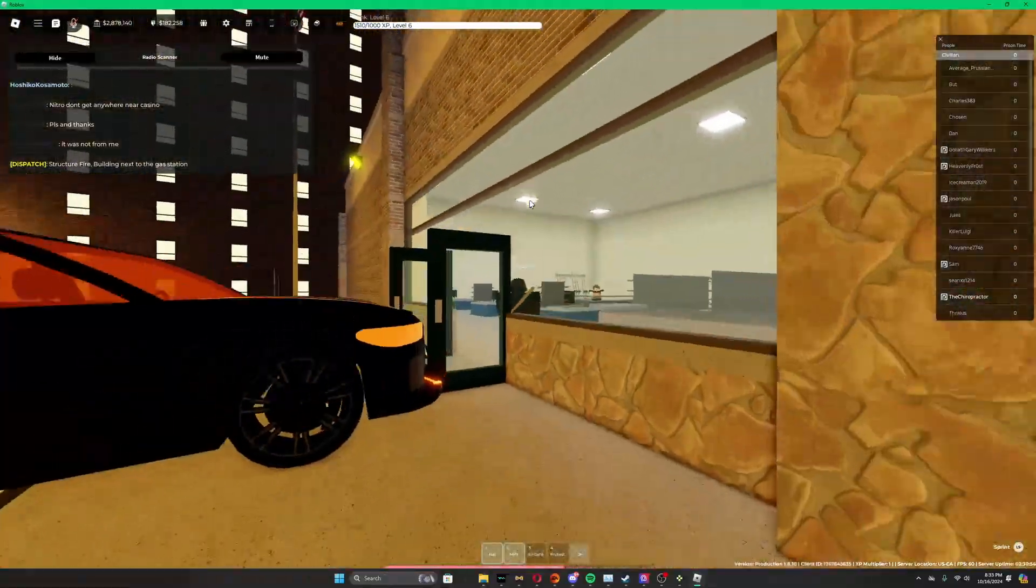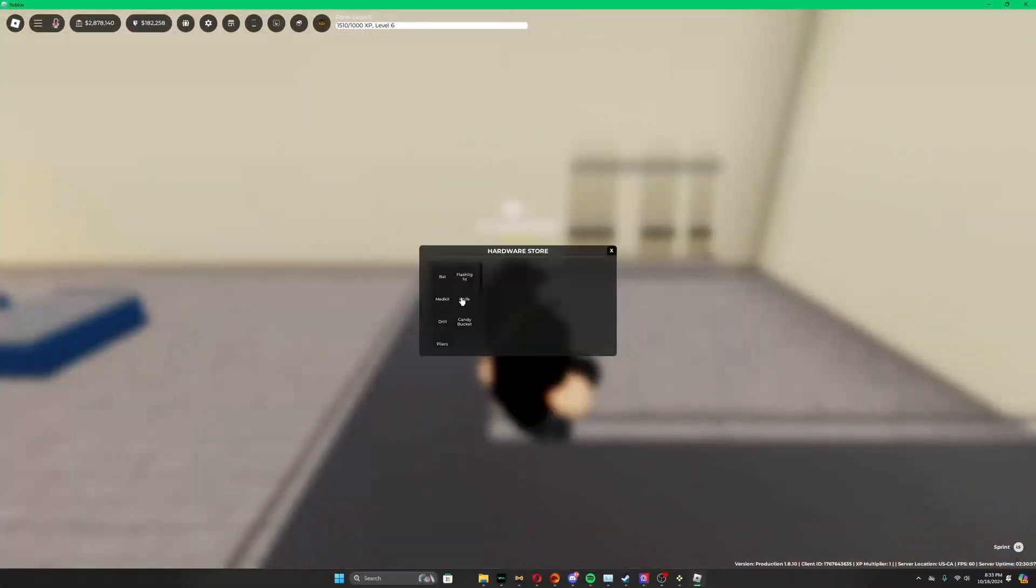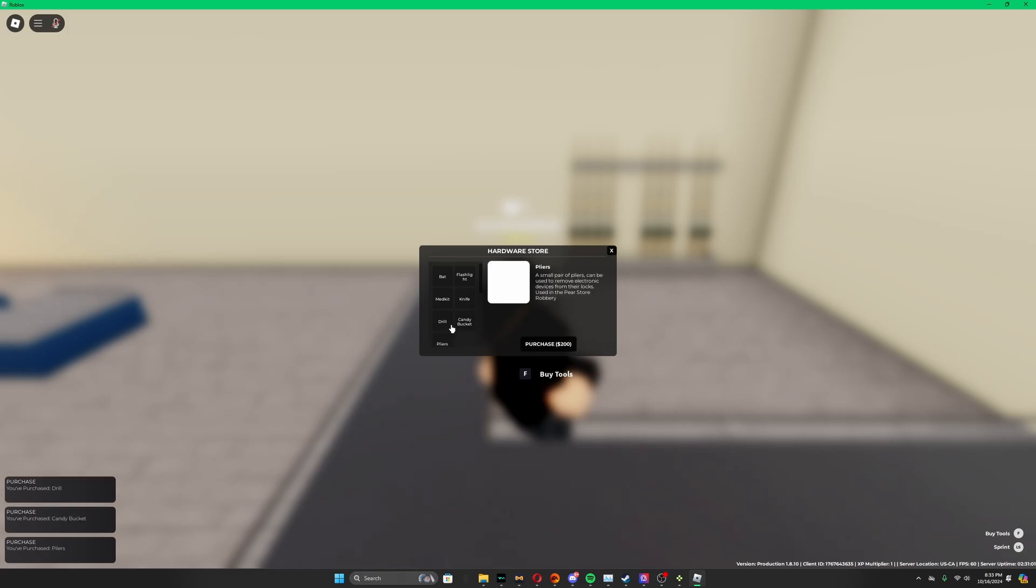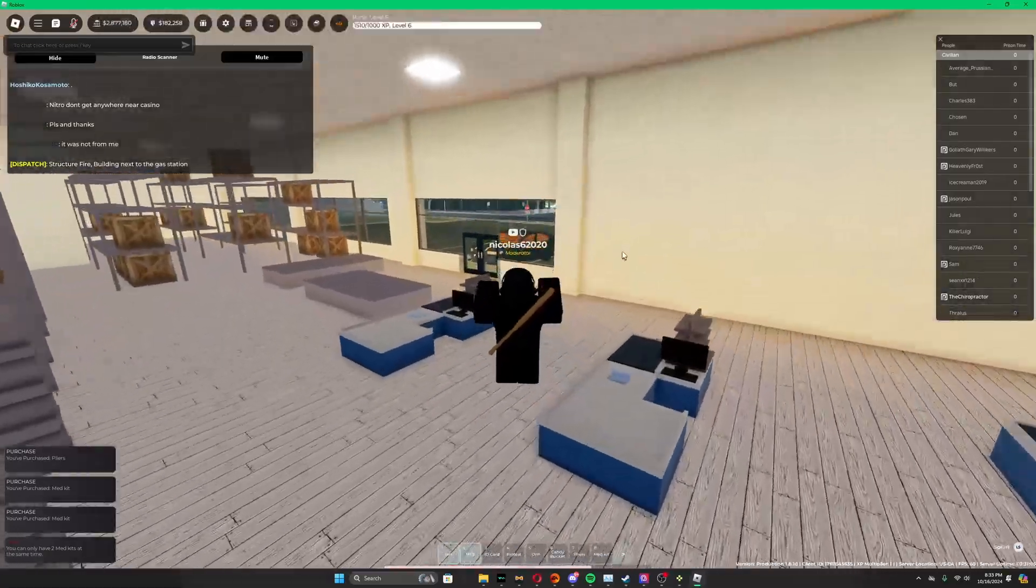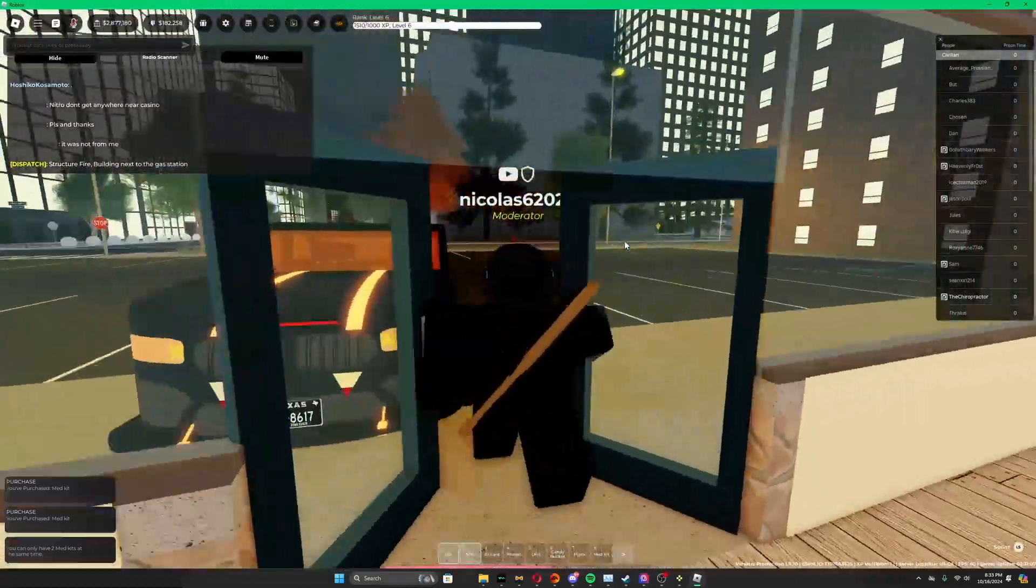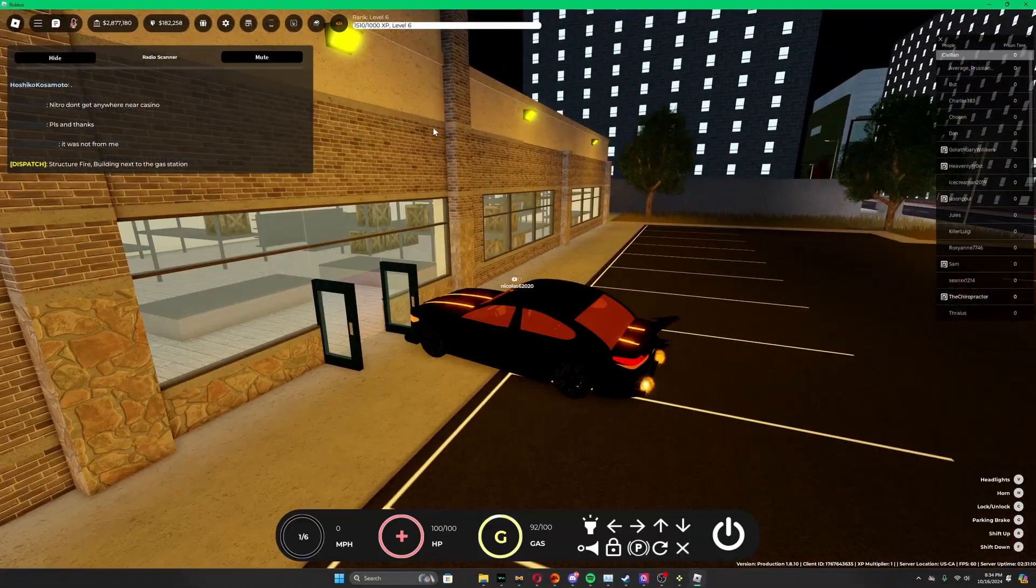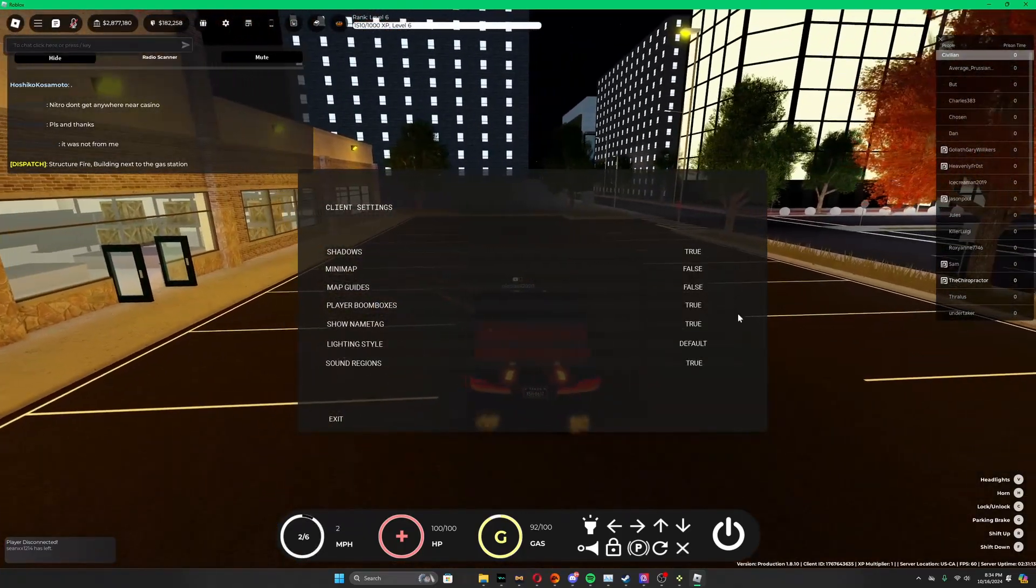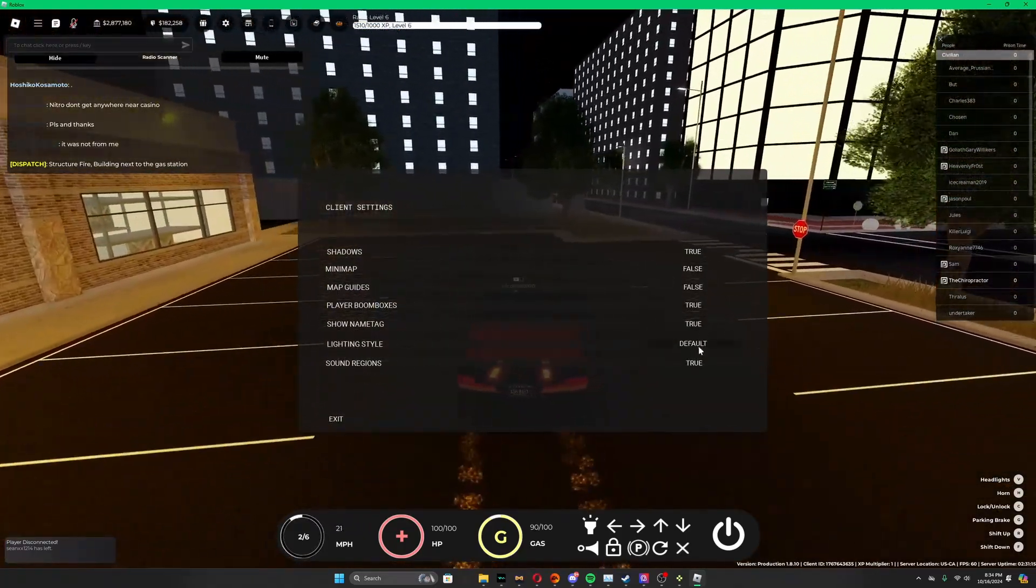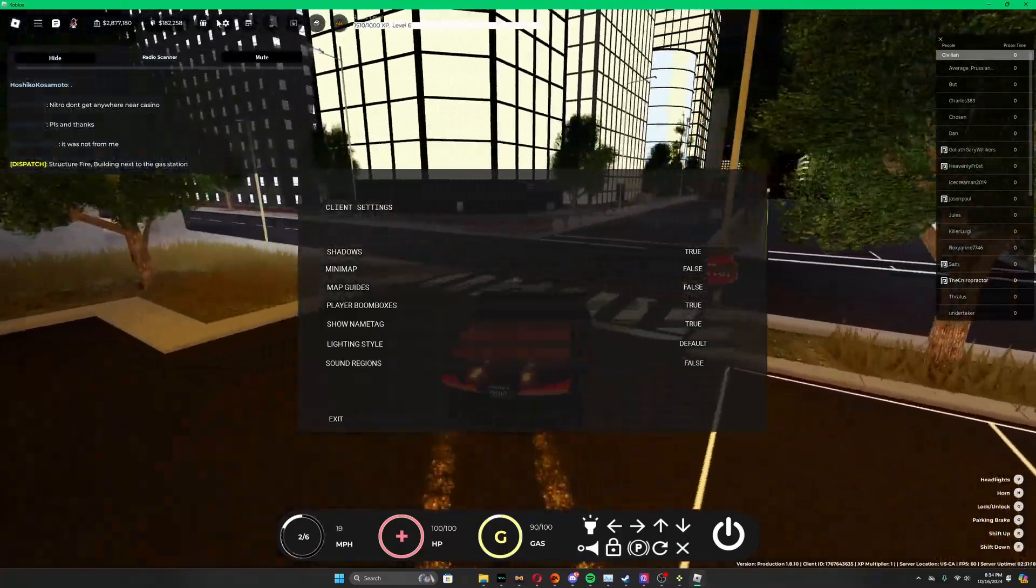We come into the hardware store, grab the bottom three items, probably med kits too. New UI up here, nice. Sound regions off, good.